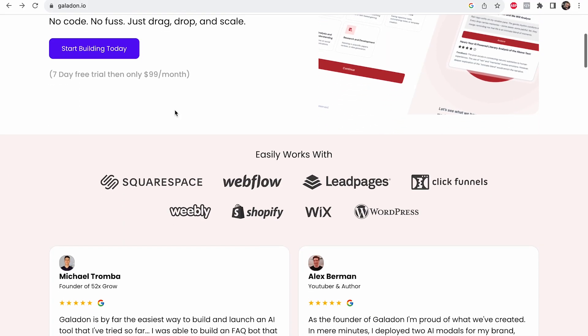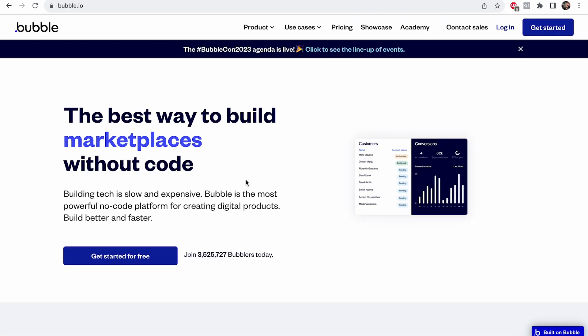Because Galadon can integrate with all these different sites — anyone that has HTML — you can use Bubble, which is a no-code tool, and put your Galadon behind a paywall to build a SaaS of your own. Or start your own SaaS development agency: you don't know how to code, so you use Galadon as the AI component for your customers' SaaS products. You can charge $20,000 for a SaaS. You spend $100 for Galadon, $100 for Bubble, and you're in the clear.